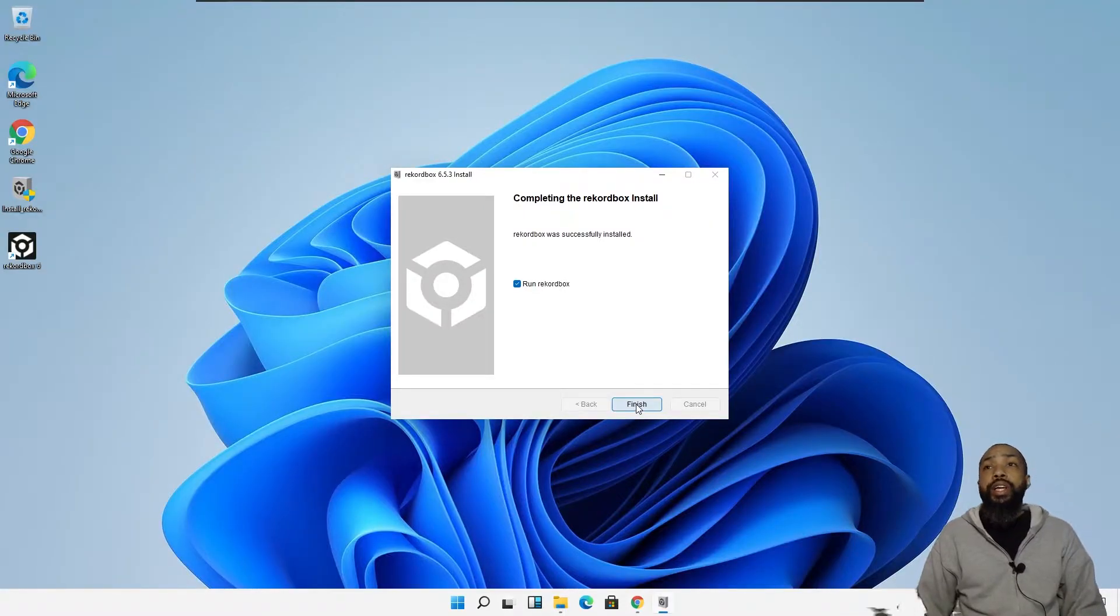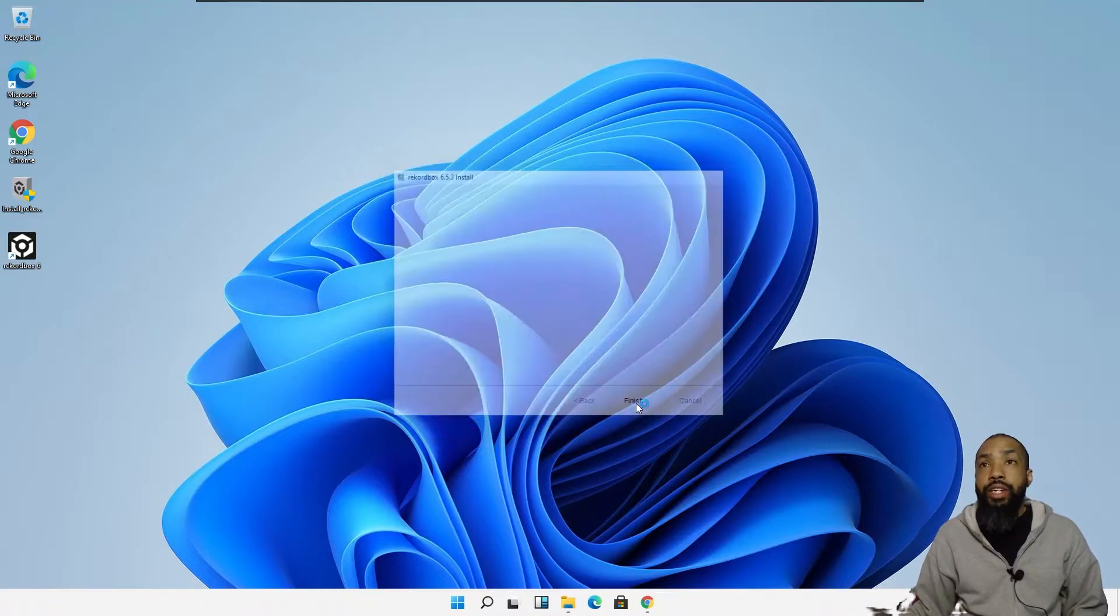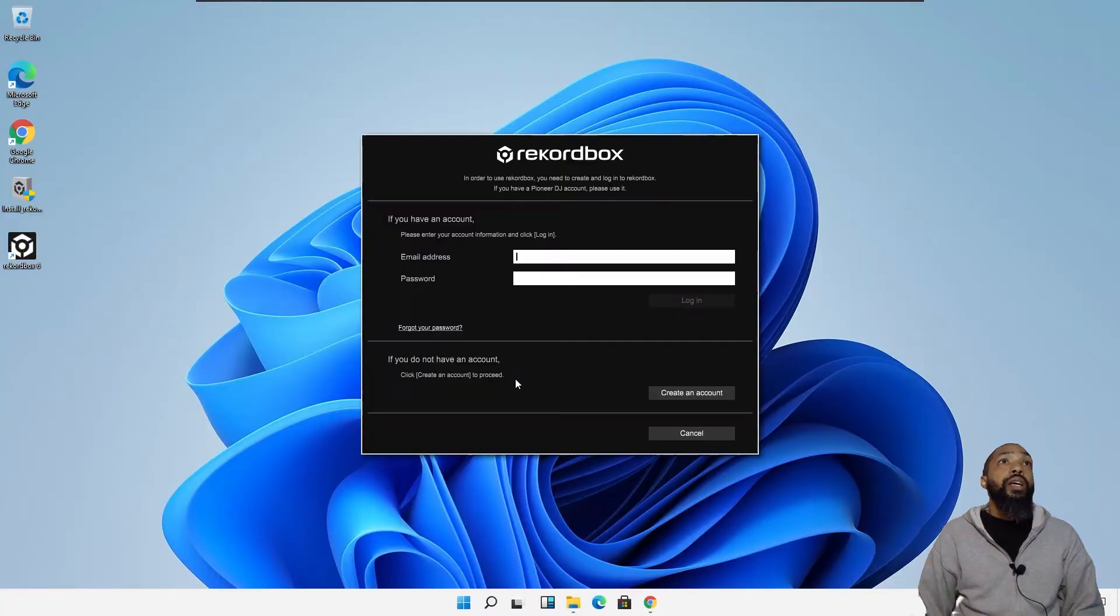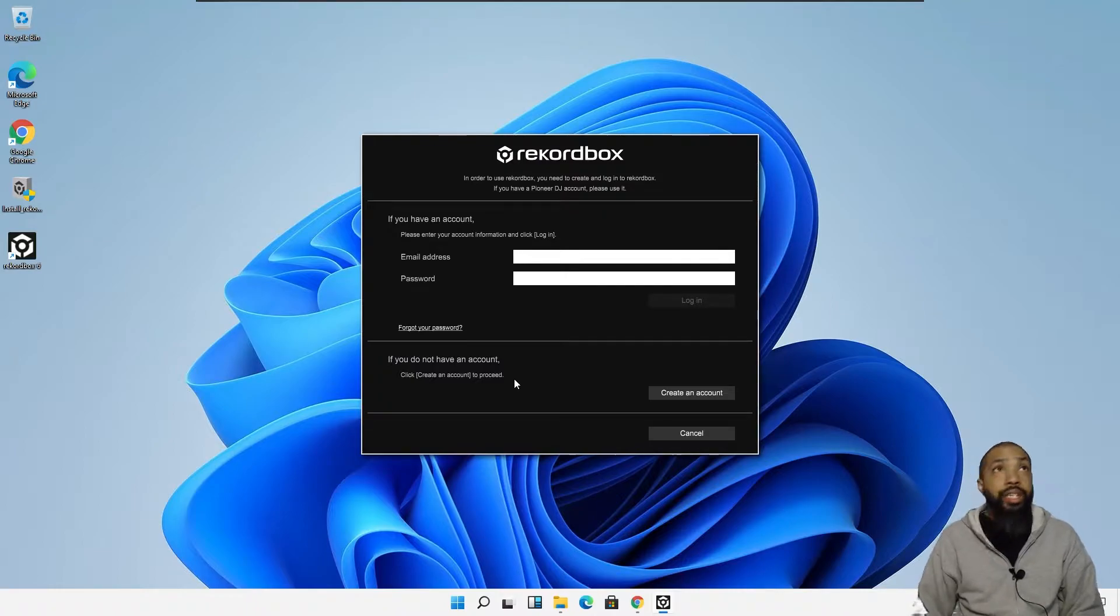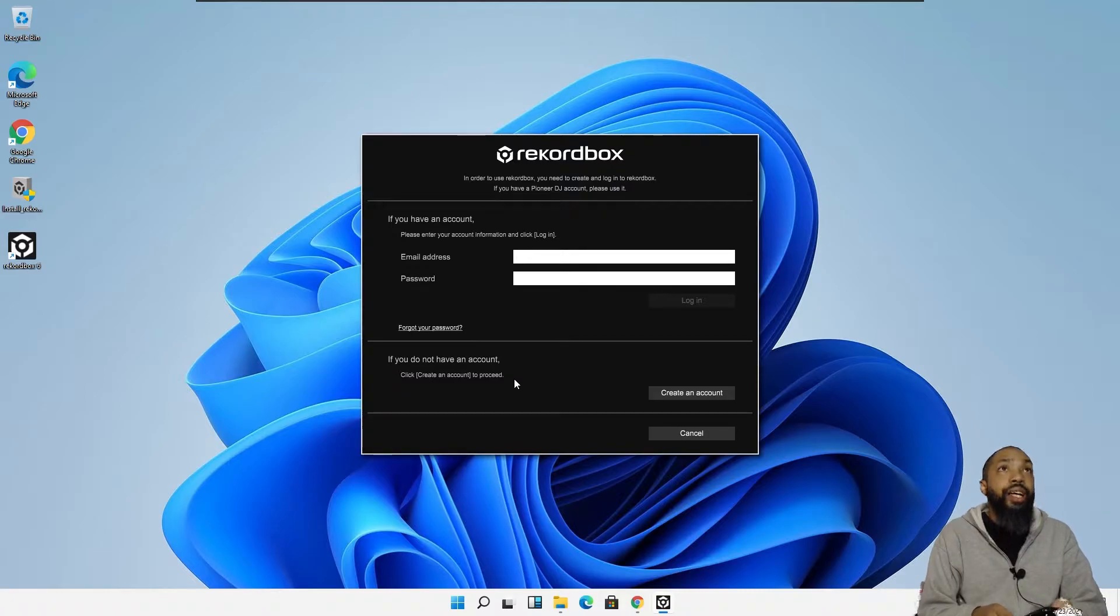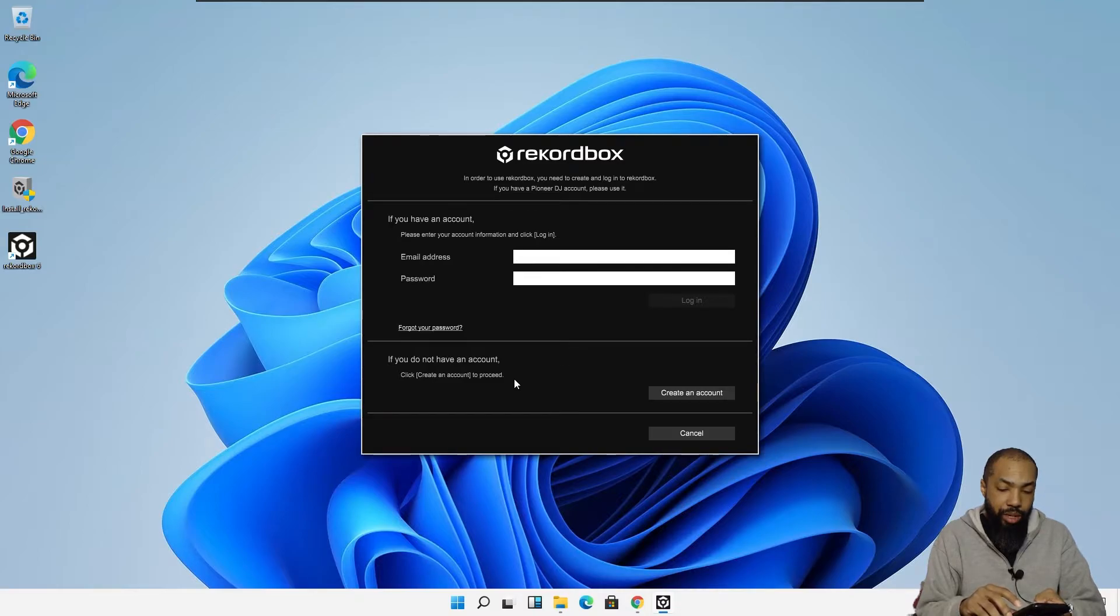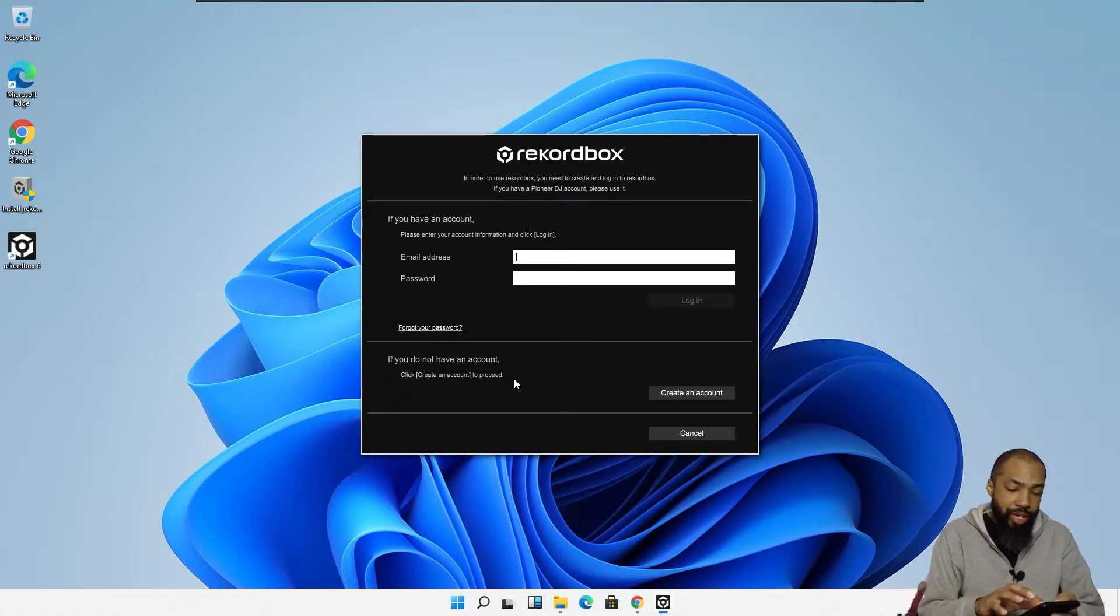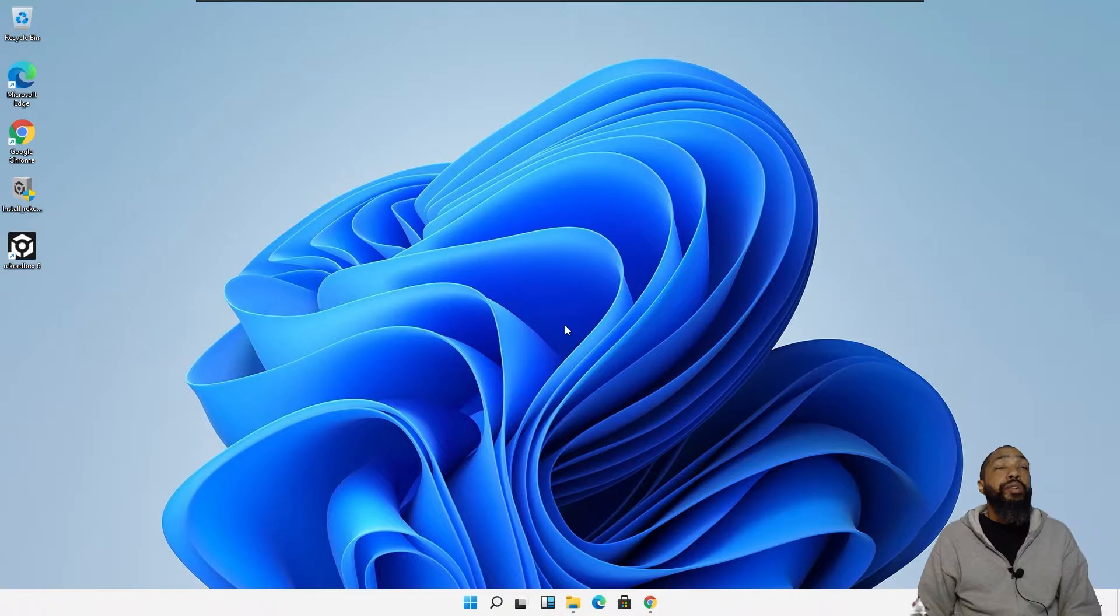So, it appears that during that, the Rekordbox has been installed successfully. All right. So, apparently, I have to log in to Rekordbox. Dang. I don't know my, I really don't know my stuff for Rekordbox. I got to figure out my password. Now, setup has been completed. So, that's good news.